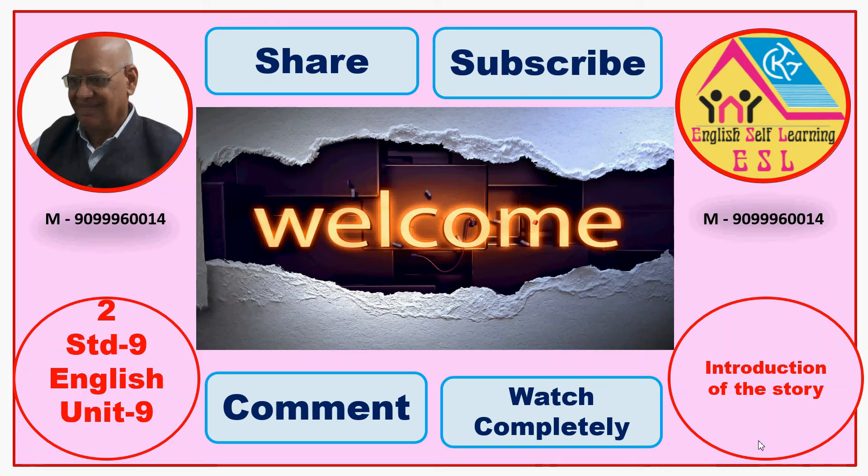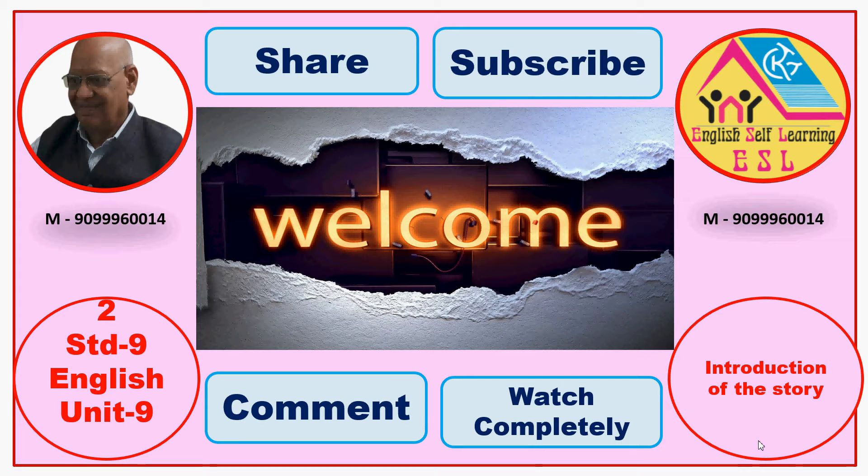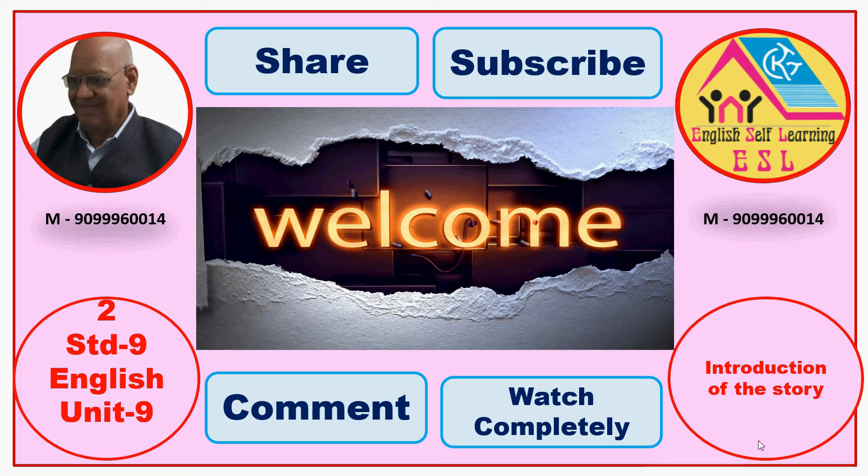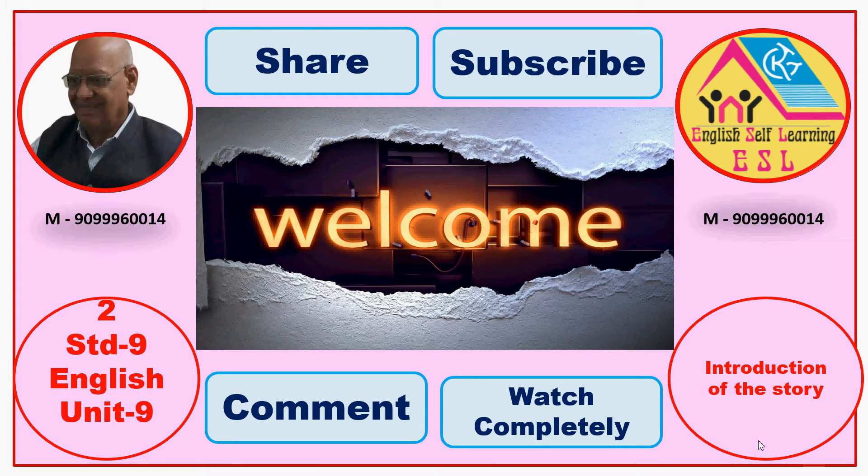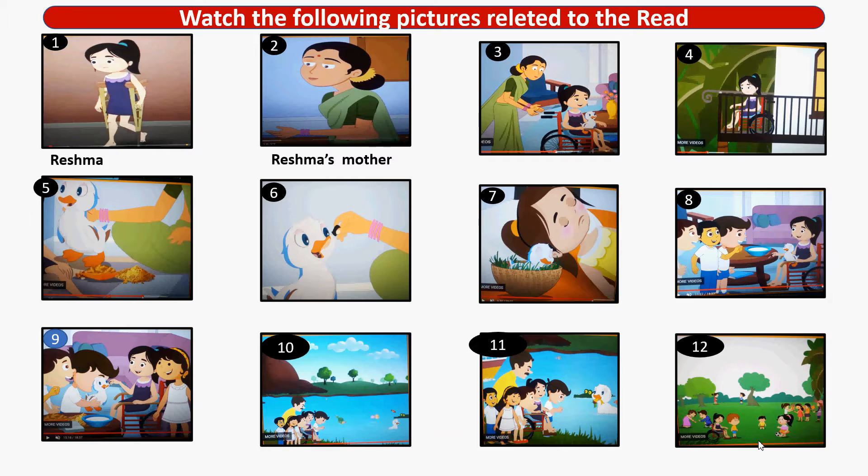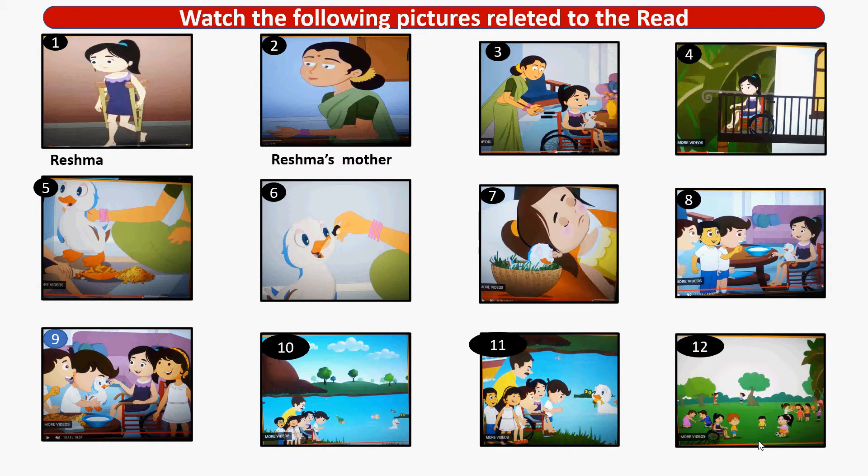Friends, you are welcome to the English unit. Here, you will get the introduction of the read. Now friends, look at these pictures. There are twelve pictures.